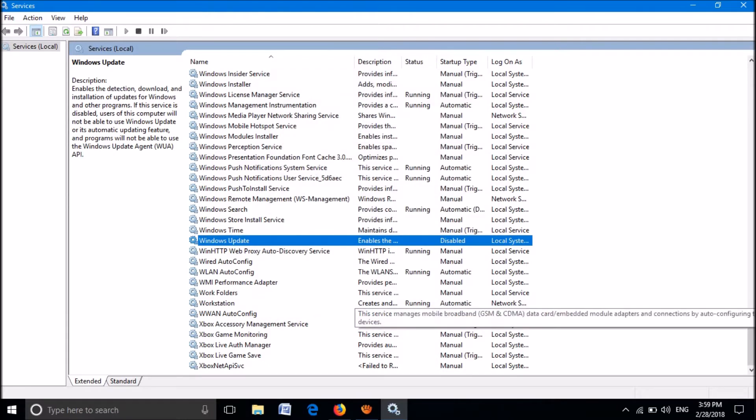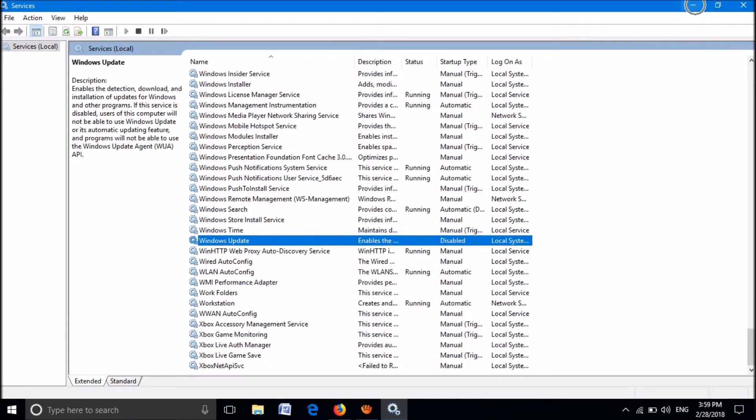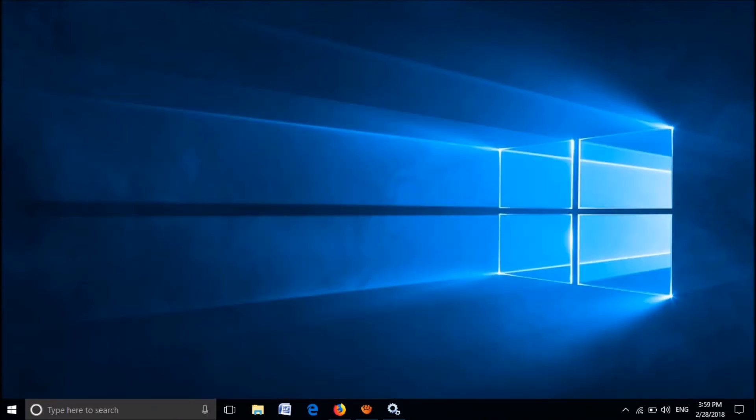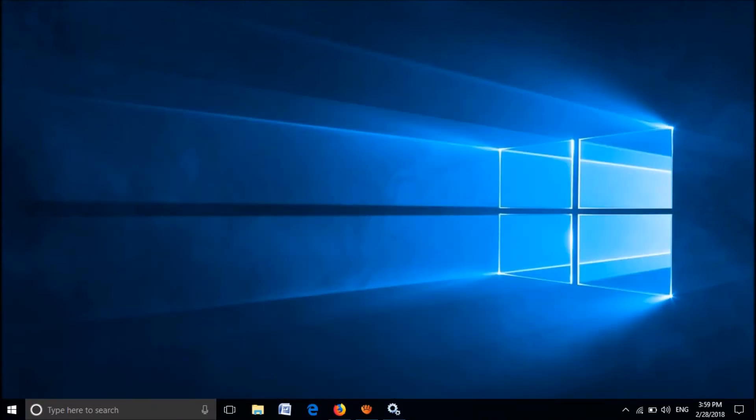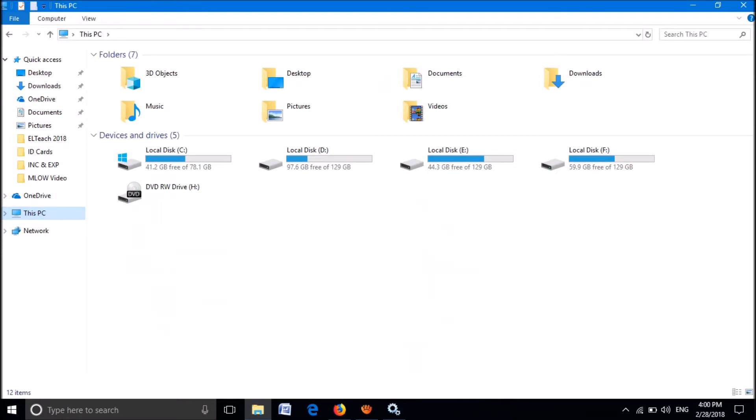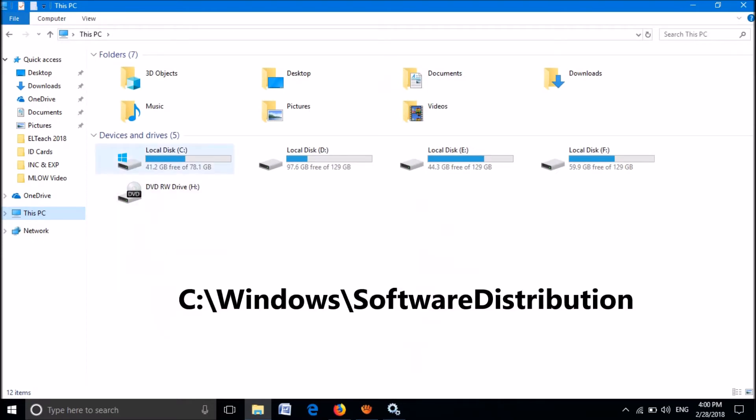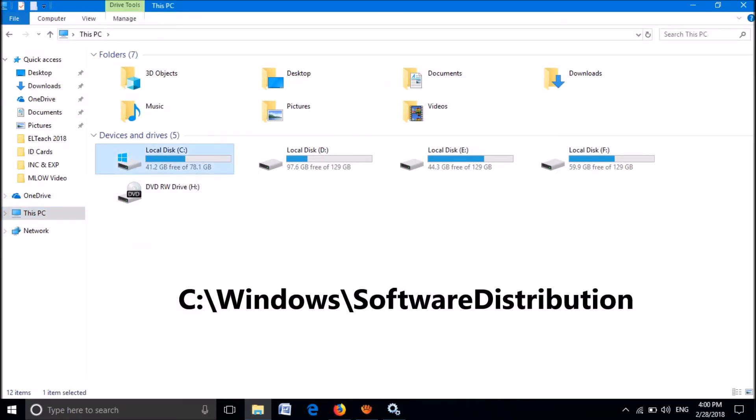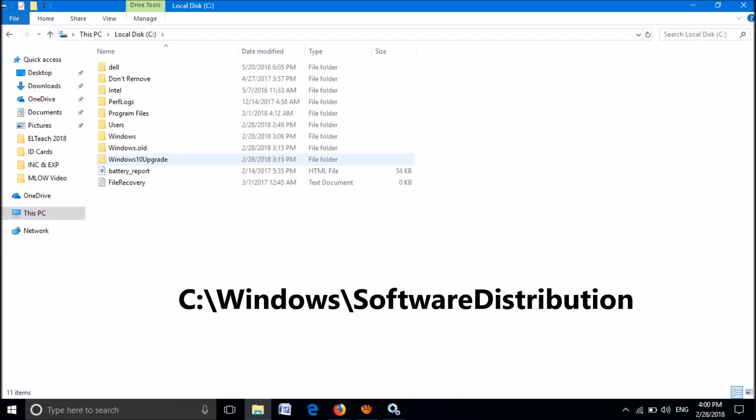Now minimize this window. Open This PC and open your C drive. From these folders, open the folder named Windows.